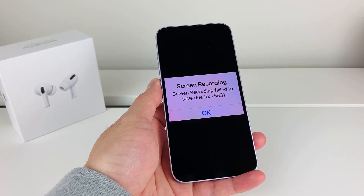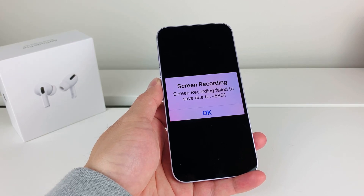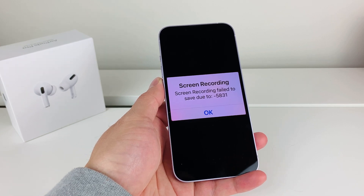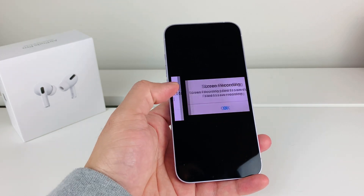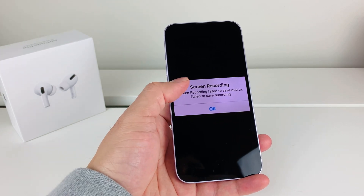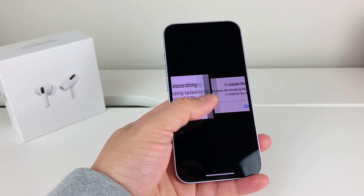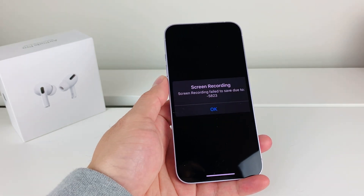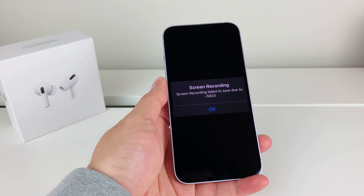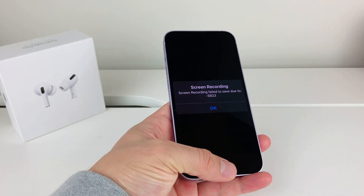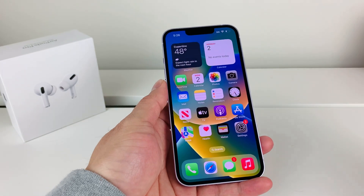In this video, I'm going to show you how to fix the issue where you get a screen recording failed to save error, with error codes like 5831 or 5823, or simply saying screen recording failed to save. We're going to show you how you can easily fix this so you don't get this error message when you're trying to save a screen recording.